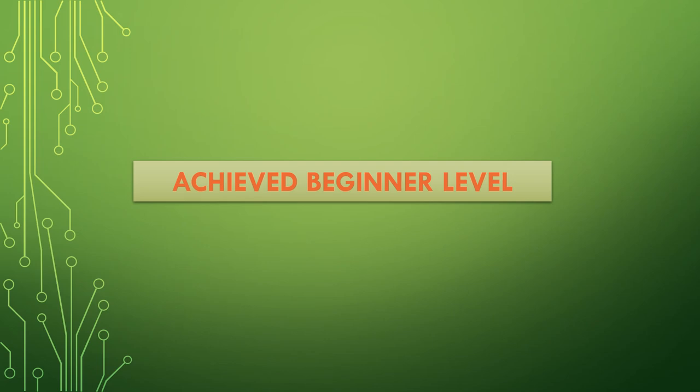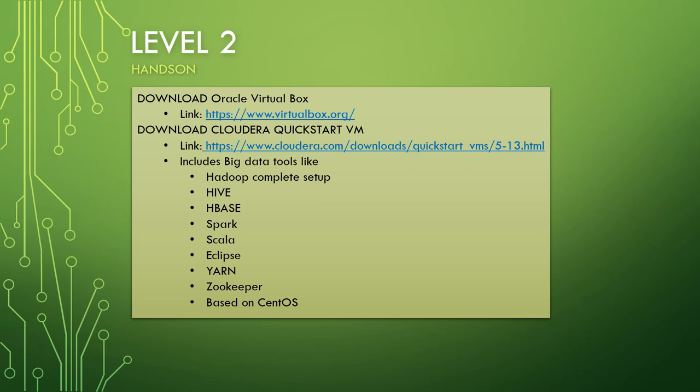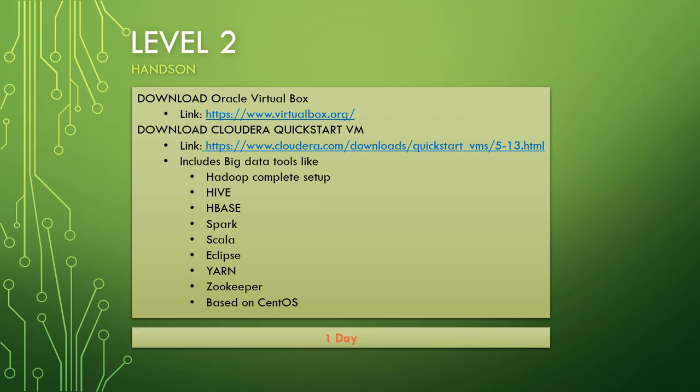Whatever concepts you have learned, obviously in the programming world you have to do a lot of hands-on, for which I'll tell you a very basic setup which is very easy to set up on your laptop or desktop and that will provide you basically all the tools we've discussed so far, and you can get your hands dirty on it. For this you have to download Oracle VirtualBox. I'll provide the links in the description of this video. Then once you've downloaded Oracle VirtualBox, the second step would be to download Cloudera QuickStart VM. The link is provided. This VirtualBox image would be around 150 to 200 MB, but this Cloudera QuickStart VM will be around 5.5 to 6 GB. This Cloudera QuickStart VM includes big data tools like Hive, HBase, Spark, Scala, Eclipse, Yarn, Zookeeper and a complete Hadoop setup. This is based on Linux CentOS operating system. For all this setup you'll not need more than one day, and once you have all this setup as a beginner you can start doing your hands-on.